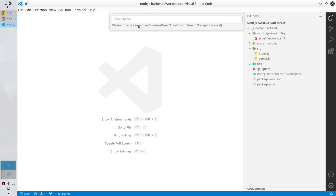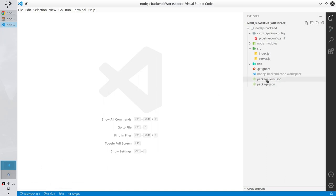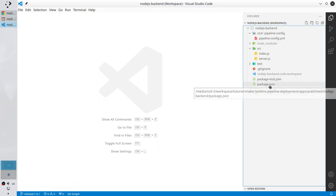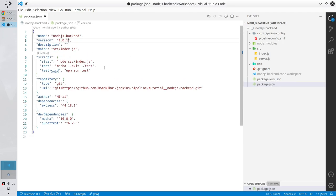It will be release 1.0.1. Enter. I'm on the new branch release 1.0.1. I open package.json and I update it to the version 1.0.1.